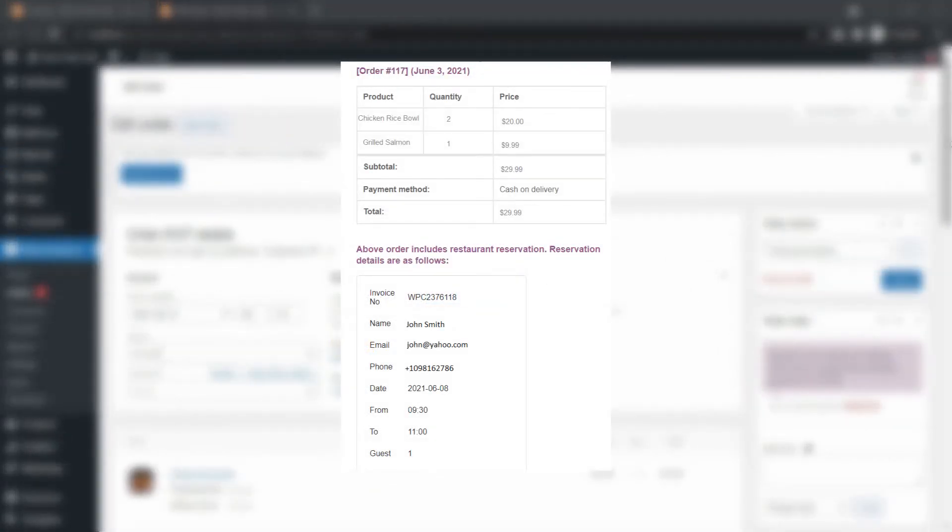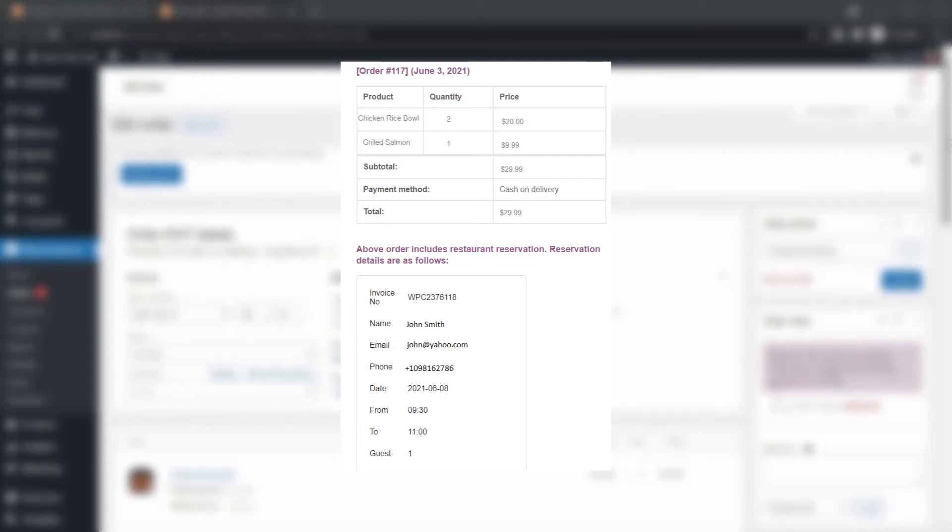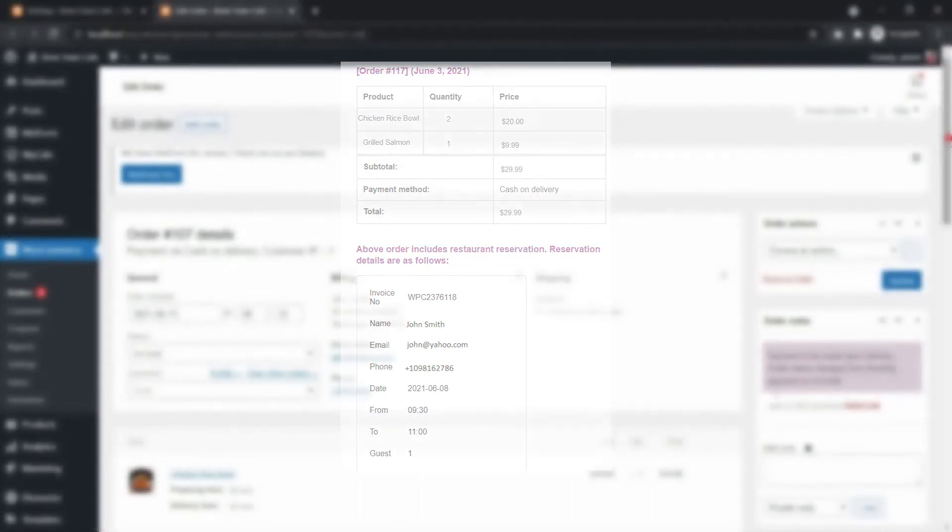After completing reservation, an email will be sent to the customer with their reservation and food order details.